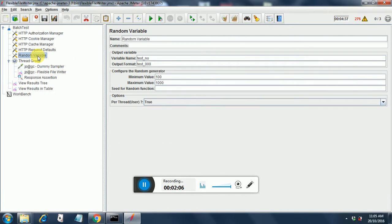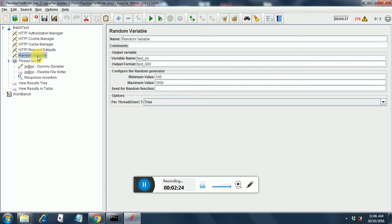This is a random variable. I have added it using a config element. Once you right click on the test plan, you can add a config element for random variable and then the variable name is test underscore no. The output format is test underscore zero zero zero zero zero zero, which will be replaced by a random number. The minimum value for the random number generation is hundred and the maximum value is thousand.